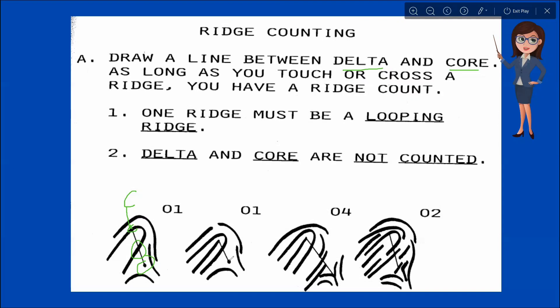In the second example, this is an ending rod. We have to perform the ridge counting by establishing the core and the delta. This one is the delta. You have to look into the ridge intervening between the core and delta — in this case, we have one count, because we only have one intervening ridge. In this next example, we also have an ending rod. Don't forget to review the rules in selecting the core. The core is placed upon the innermost sufficient recurve. Here, our sufficient recurve is this one and the innermost ridge within it is an ending ridge, so therefore this is our core.